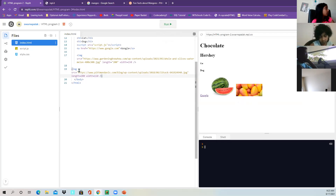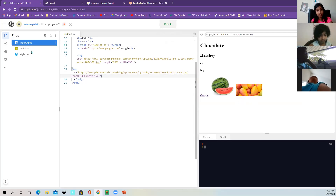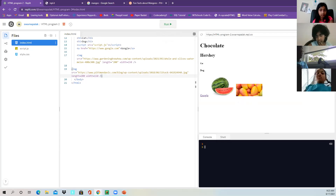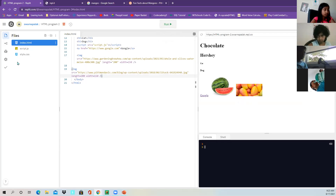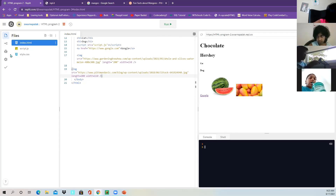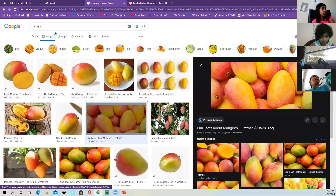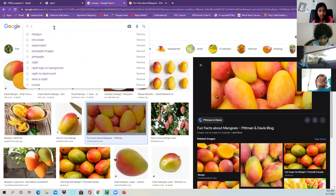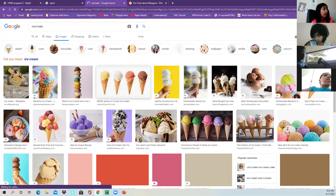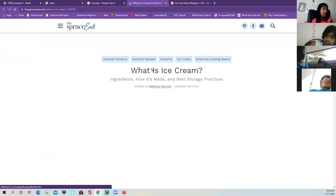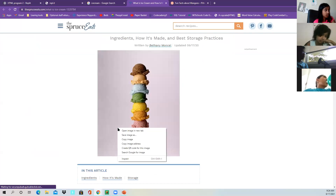Can you please do one image and share your screen, or maybe share your code in the chat? You can search any image on Google — it can be ice cream if you really love ice cream. Go to the page, click the image, copy the address.